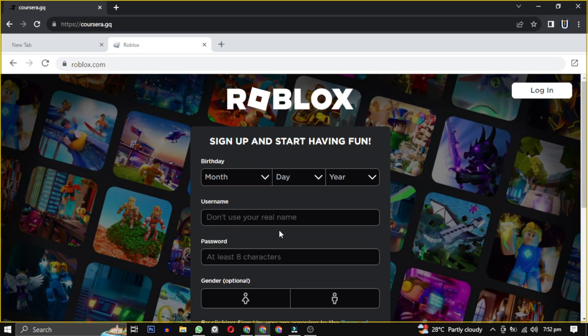If these websites don't work for you, you can also share your favorite website in the comments below.